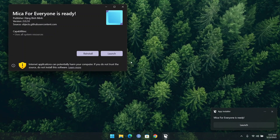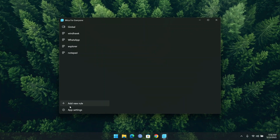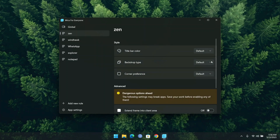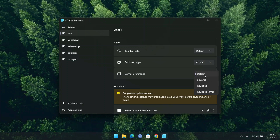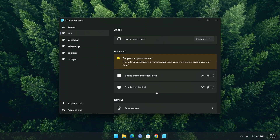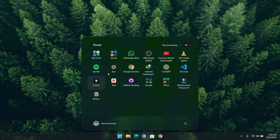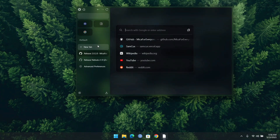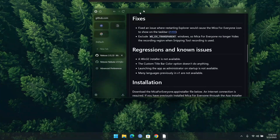Once installed, close Zen Browser and launch MicaForEveryone. When it opens, click on 'Add New Rule,' then 'Add Process Rule.' Type 'Zen' and click 'Add Rule.' Click on the Zen tab, select 'Acrylic' for Zen, set the corners to rounded, and enable 'Blur Behind' to make it even nicer. Close MicaForEveryone and open Zen Browser. Look at that — the browser now has a beautiful glassy, transparent look.